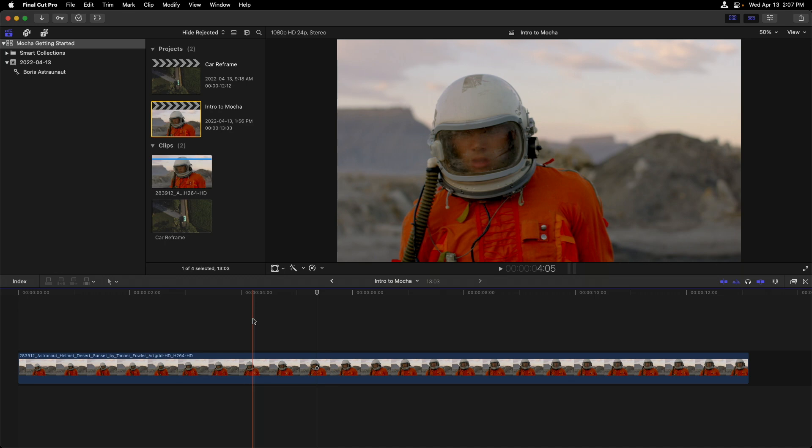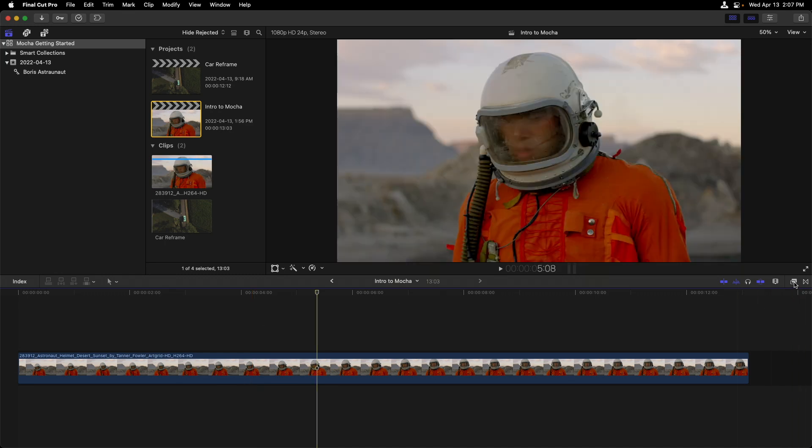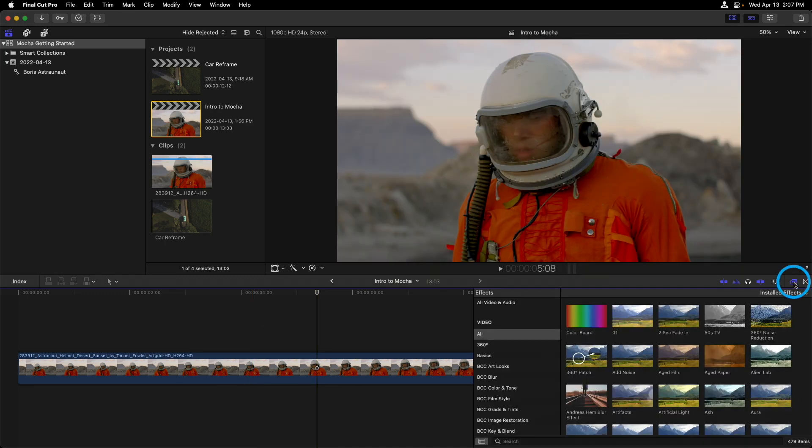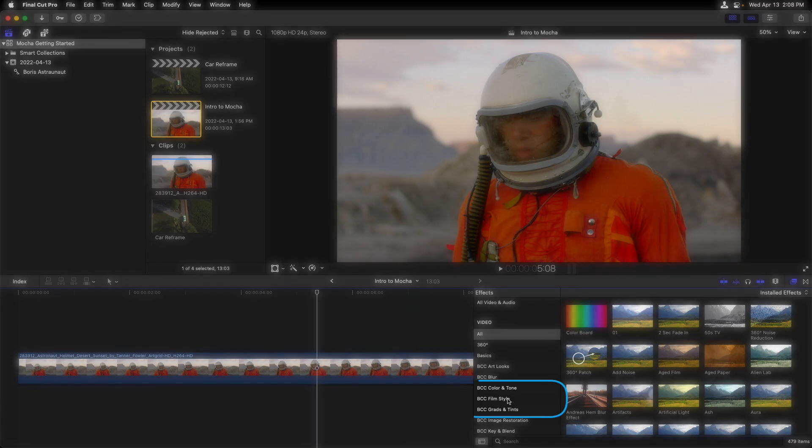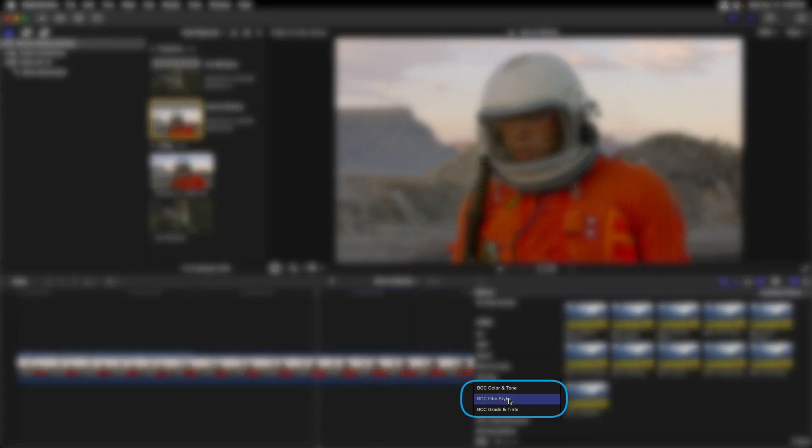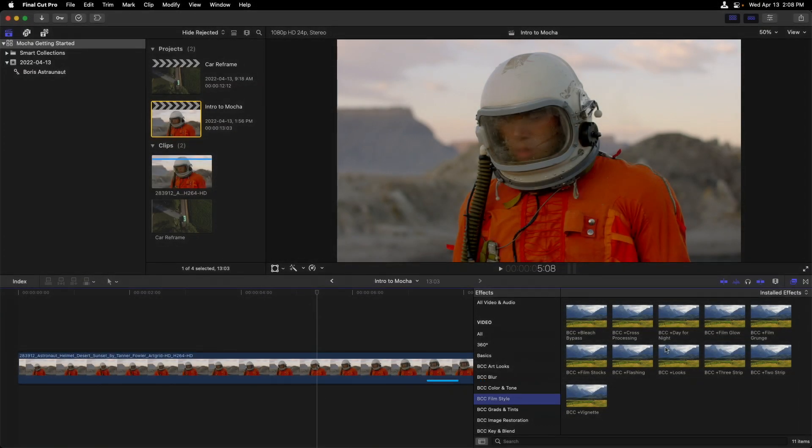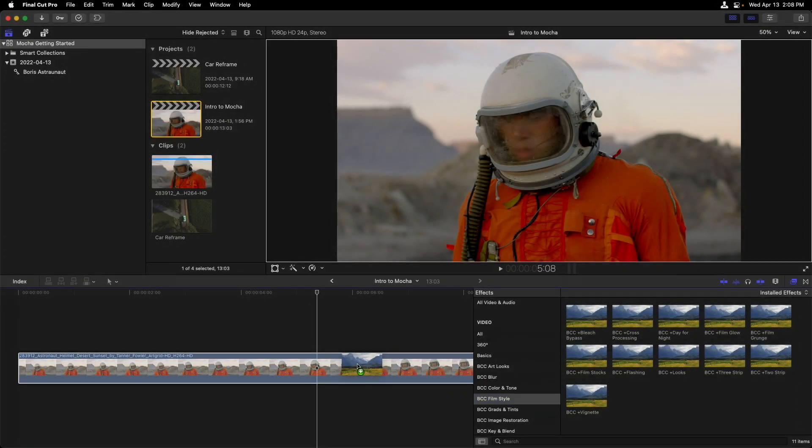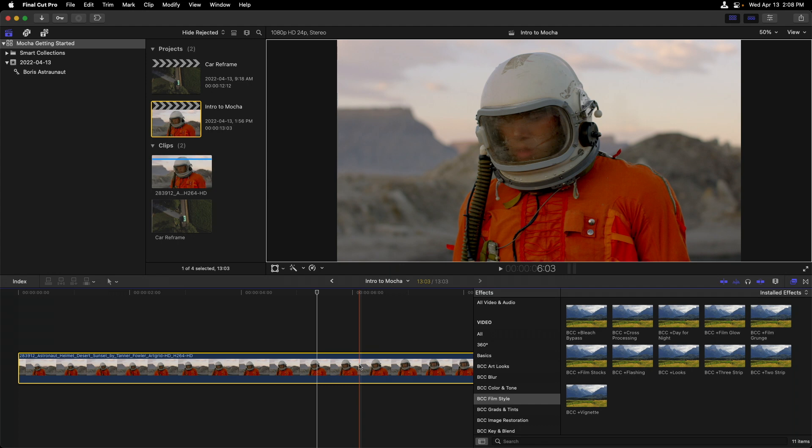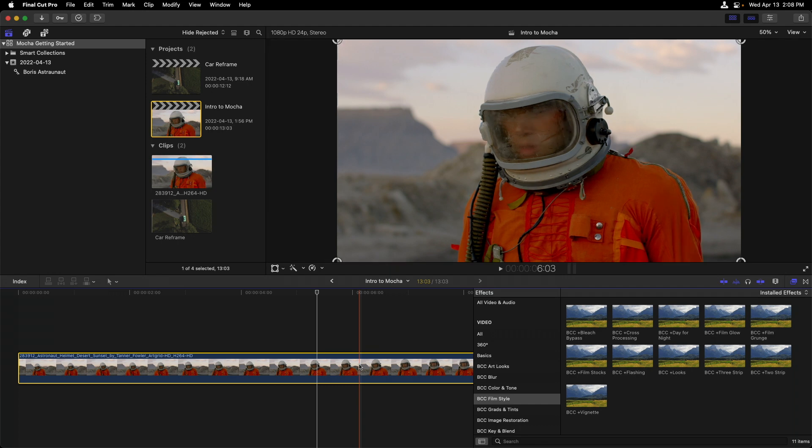Accessing Mocha is easy in Final Cut. Let's start by going to the effects browser. I'll head to the BCC Film Style category, where I'll apply BCC Plus Looks to this clip. You should know that this one effect is free. Simply head to borisfx.com and download it today. It also includes Mocha.